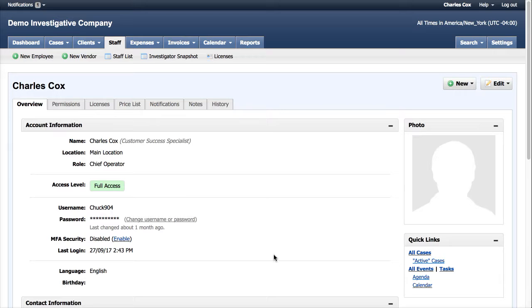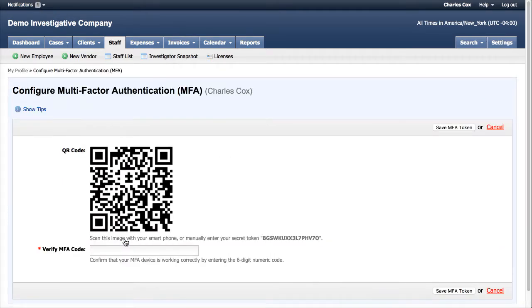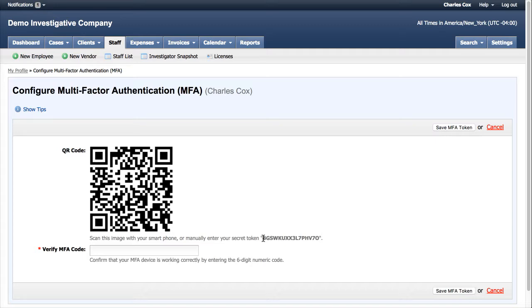From the staff member's profile, click Enable next to MFA security. And it's going to bring you to the screen with a QR code, as well as a several digit long secret token. This is your MFA token.